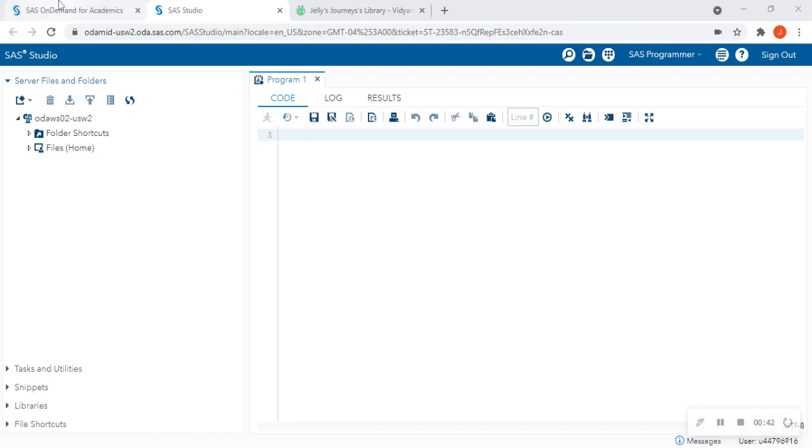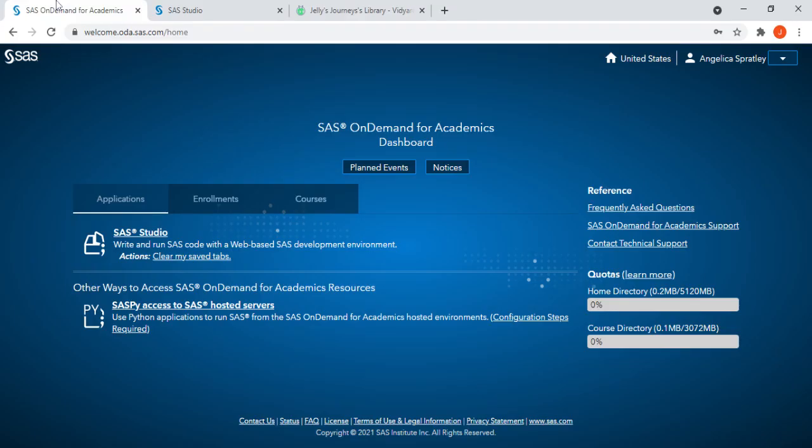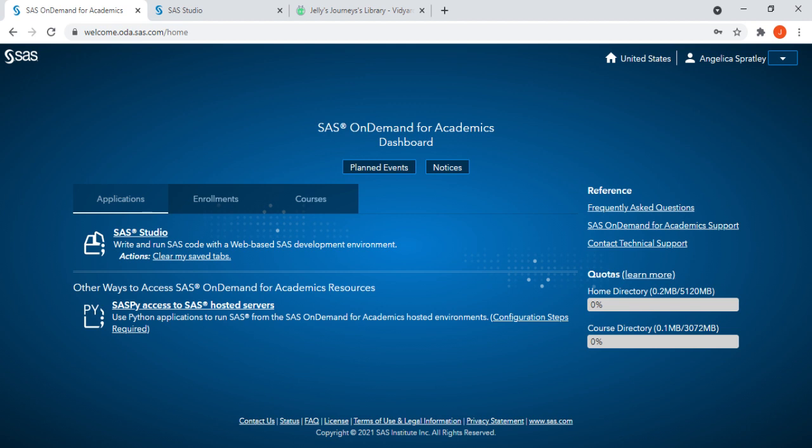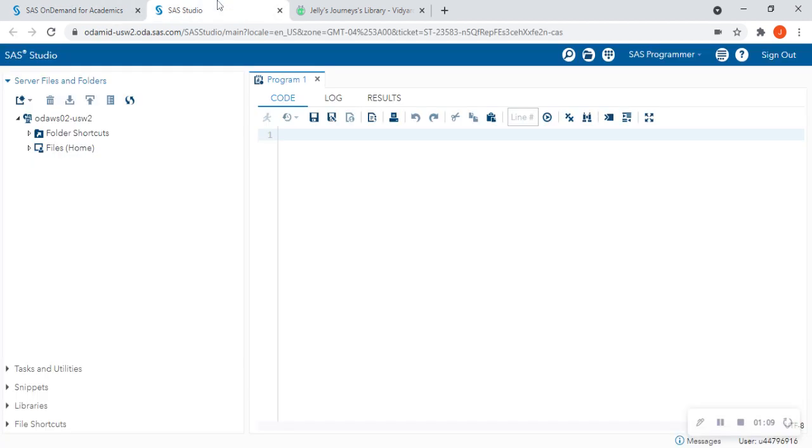So when you log into SAS On Demand for Academics, you're going to click that SAS Studio. Now, in order for SAS Studio to show up, you're going to actually have to enroll in a course. If some of you are going through SAS Studio On Demand for Academics through a college course, your teacher or professor will have sent you the set of enrollment instructions for you to get started. Now, assuming that you've already enrolled in a course and you clicked on SAS Studio, this is what is going to come up.